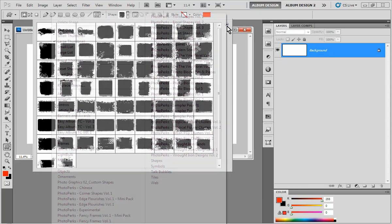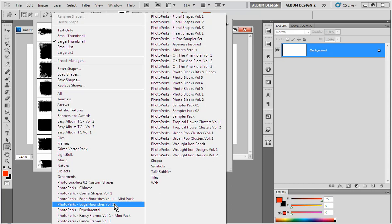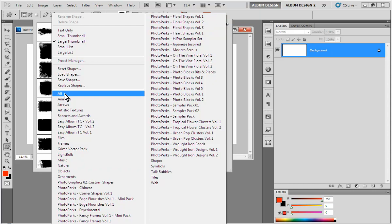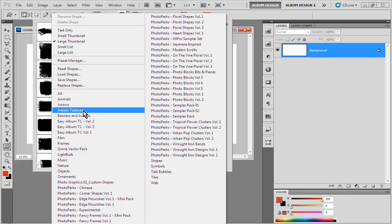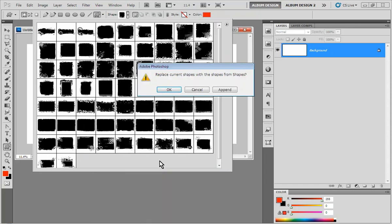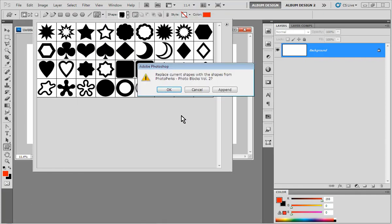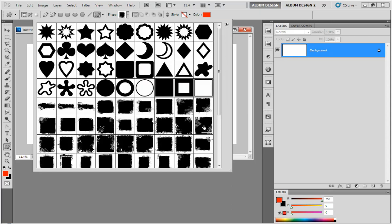If we click on that little arrow to the right again, you're going to see all these Photo Perks entries — those are all custom shapes we've created here at Pixel Creator Pro. The ones that come with Photoshop are animals, arrows, artistic textures, and shapes. If I click on Shapes, it asks if I want to replace the current shapes. I'll go ahead and replace them, and then I get this collection of shapes that comes with Photoshop. I can also change to Photo Blocks Volume Two and either replace the existing shapes or choose append, which leaves the existing shapes and just adds the new ones.